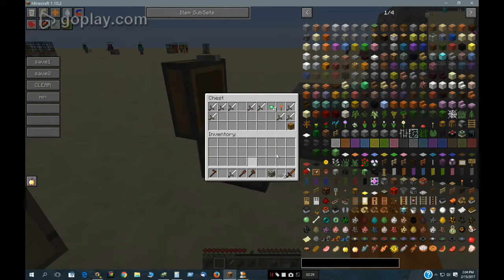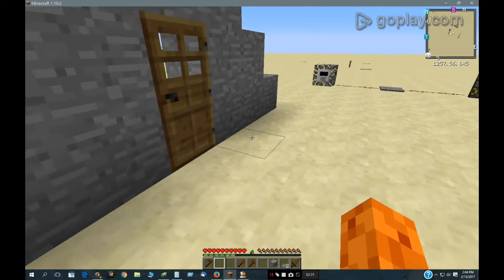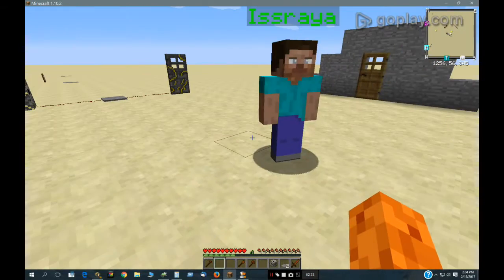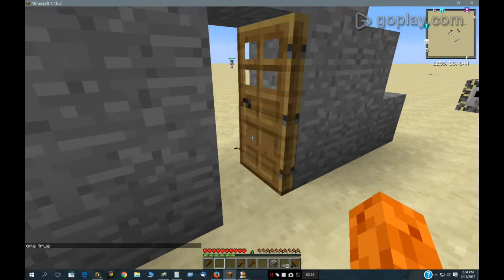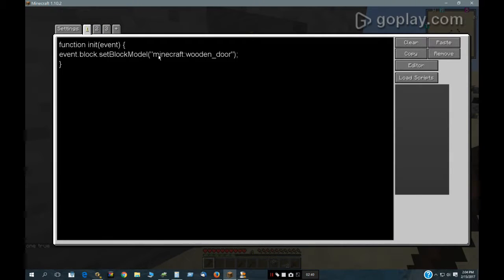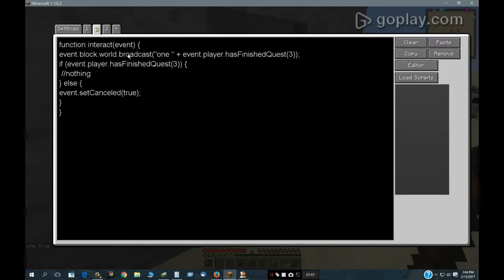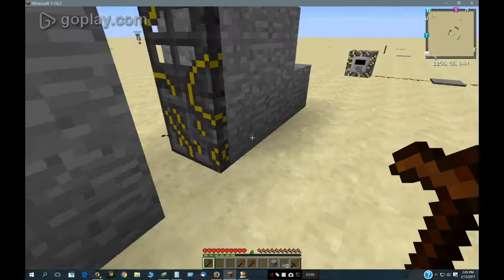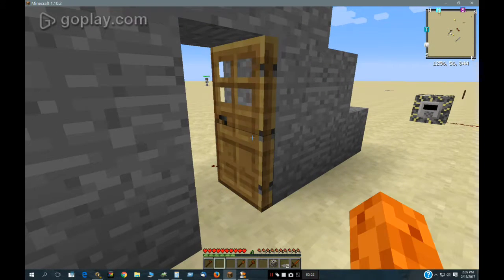So how this works is: when I complete the quest, it shows up as finished in this scripted door right here. I have set the block model and then here it is — interact. What I have is: if event player has finished quest, then nothing happens, which means the door functions as a regular door. Else, if I haven't finished the quest, the event is canceled — the event of clicking on it is canceled.